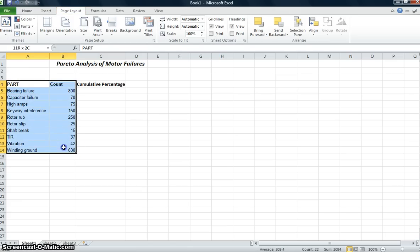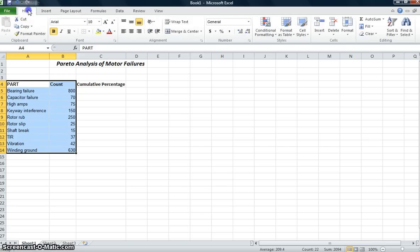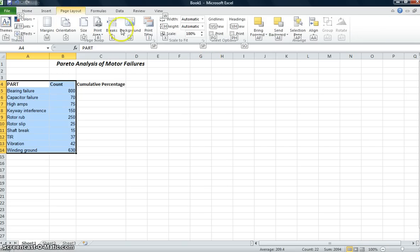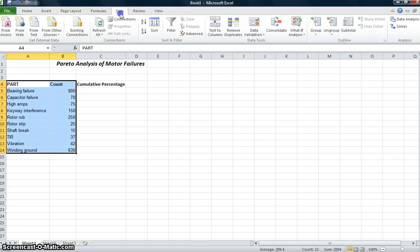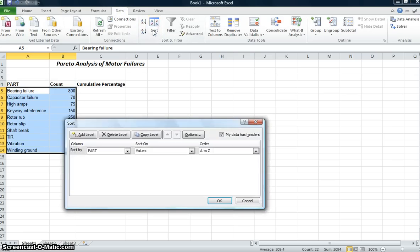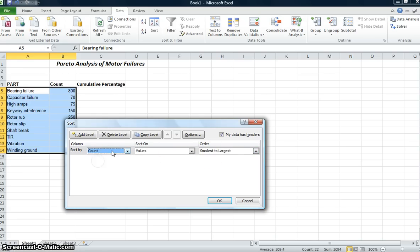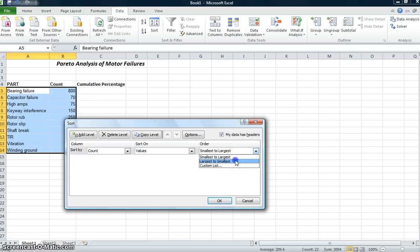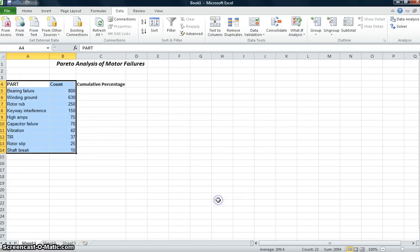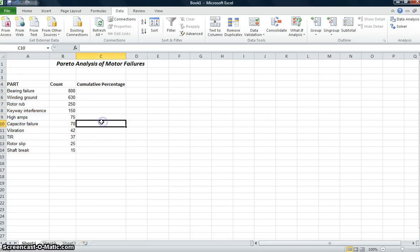So I'm going to highlight, and I'm going to go to Data, Sort. I'm going to say sort by that column part, but instead I want to sort by Count, and I don't want it smallest to largest, I want it to go largest to smallest. And now I can see I've got the failures that have the highest count on top working their way down.